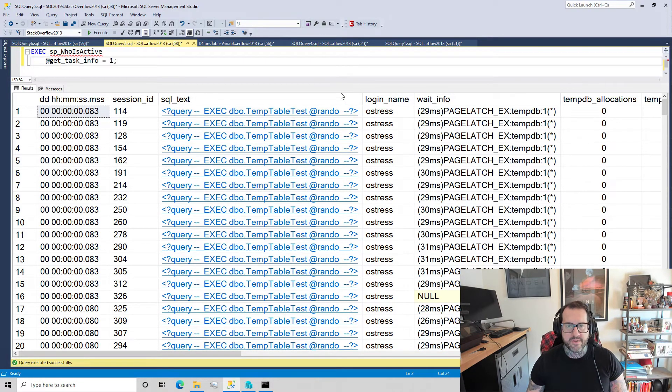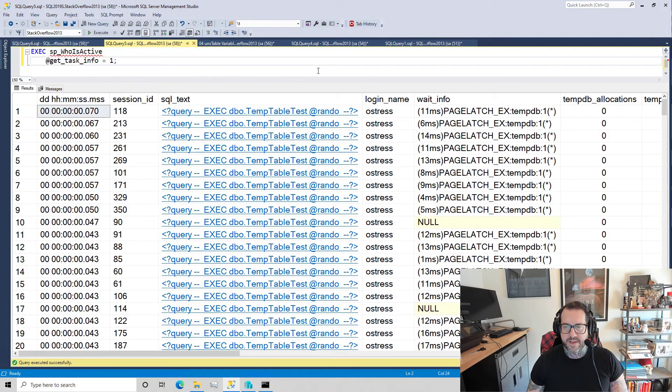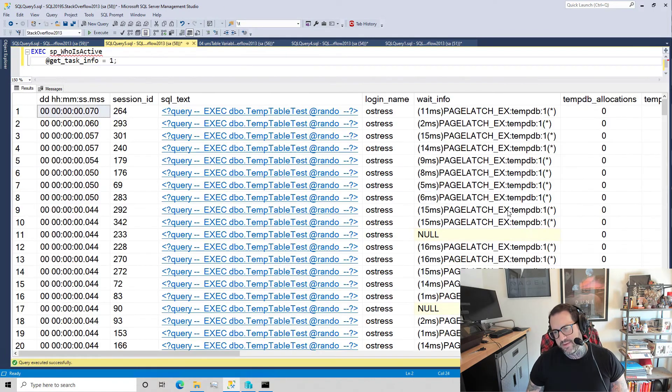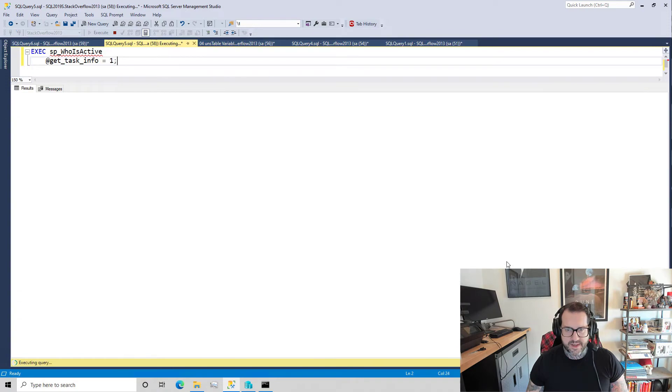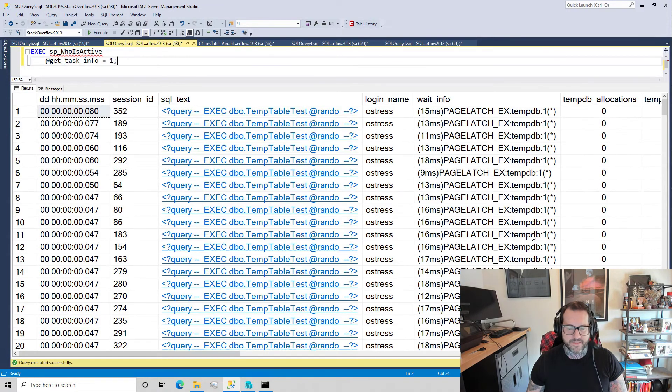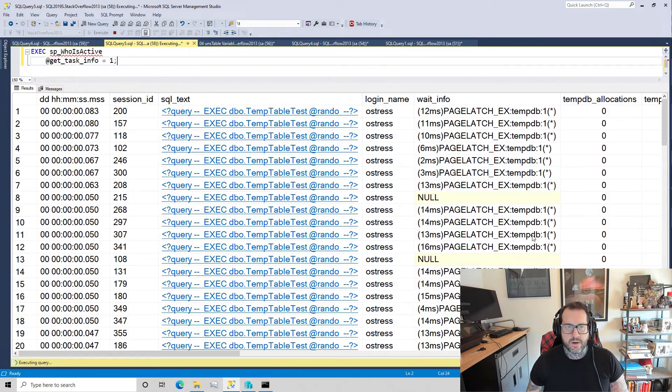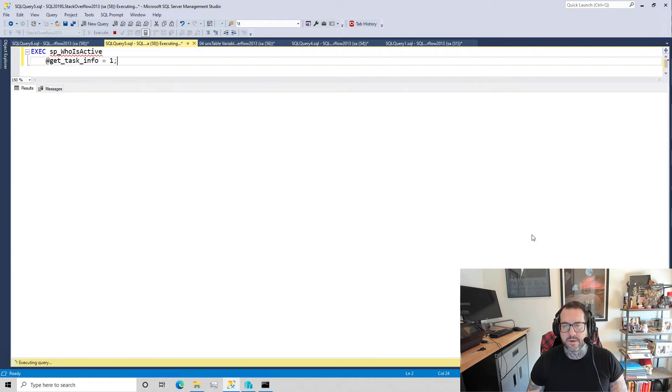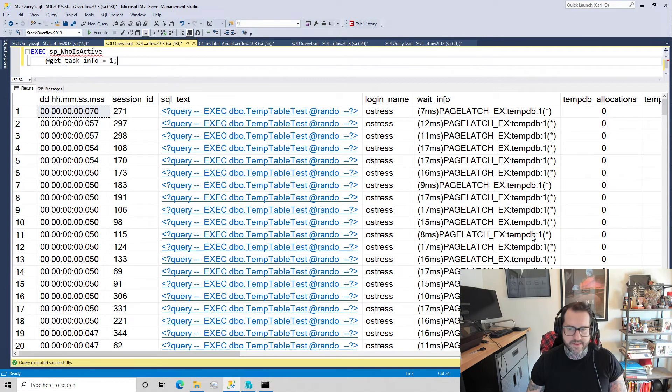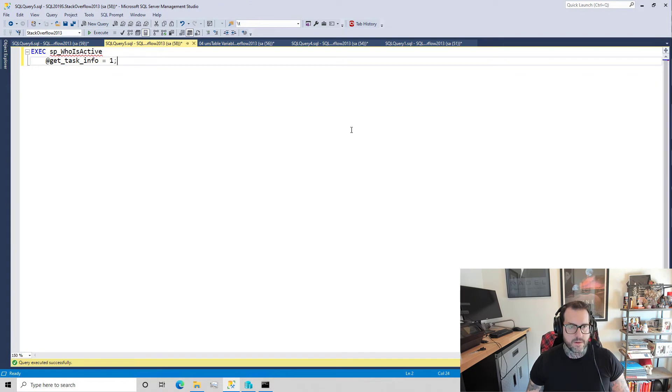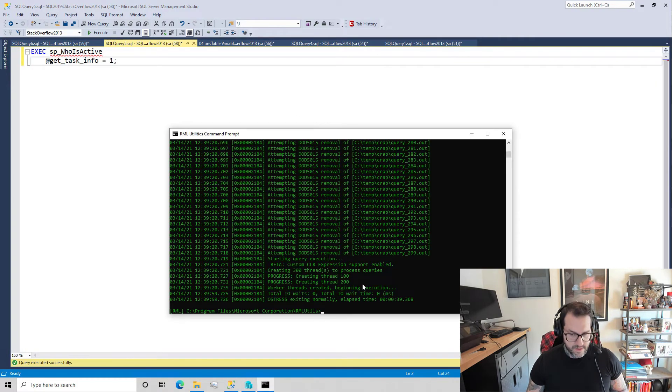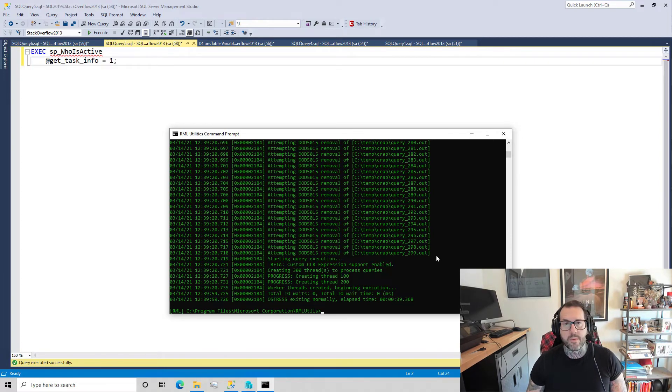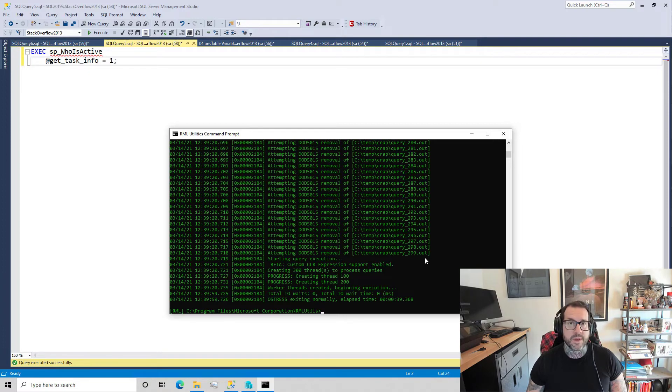Let's go over here and let's plug that into ostress and get that off and running. Let's come over to here, sp_whoisactive, and we're going to use this get task info parameter to get additional wait stat information. We see a whole bunch of page latch EX waits and if we run this a whole bunch of times, that's what we're just going to see piling up.